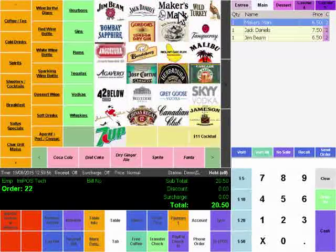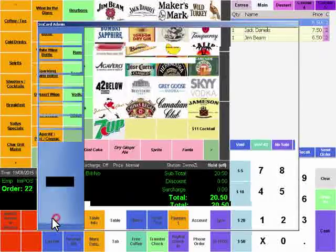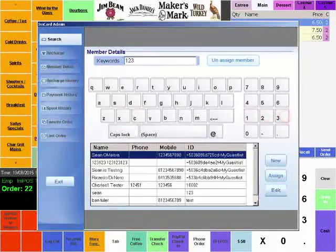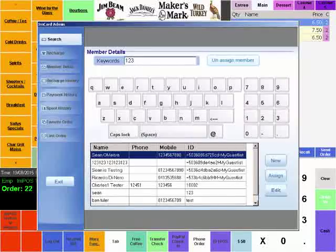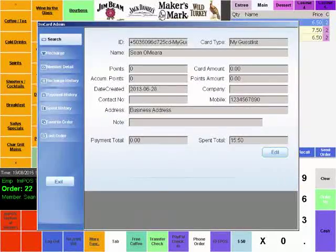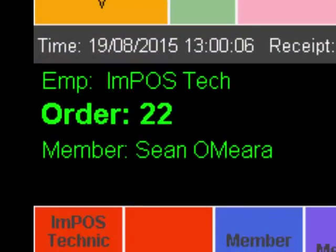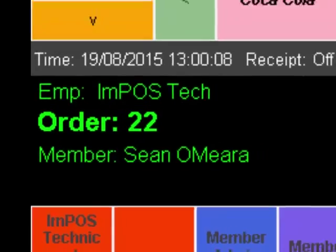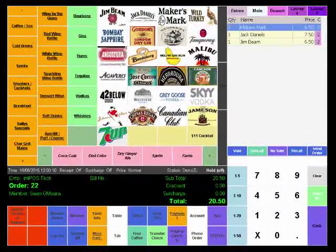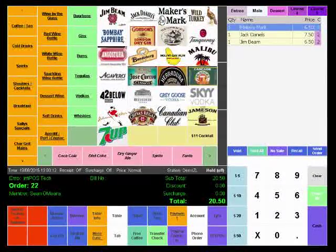We'll just get a couple of drinks ordered and we'll assign it to a member by swiping their member card. That will bring up the member information for member Sean O'Mara and now that order information will be assigned to that member's profile.